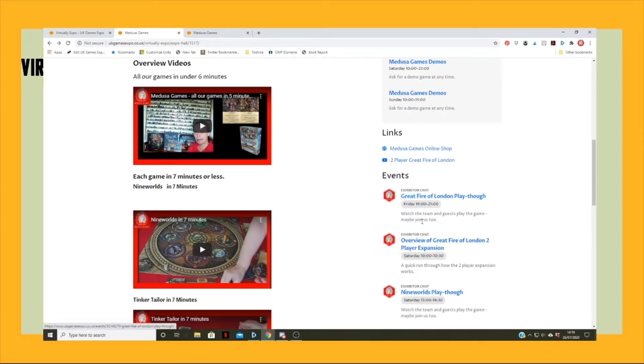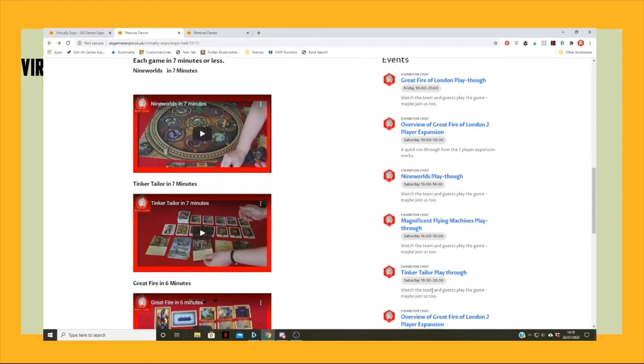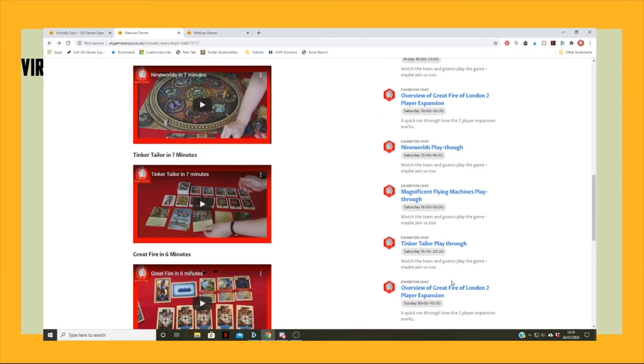If we've done other videos, we might put a few extra videos in here as well. So the sorts of events we'll be doing are these sorts of things down here, where we'll actually do demonstrations where we just do the game with guests and things.